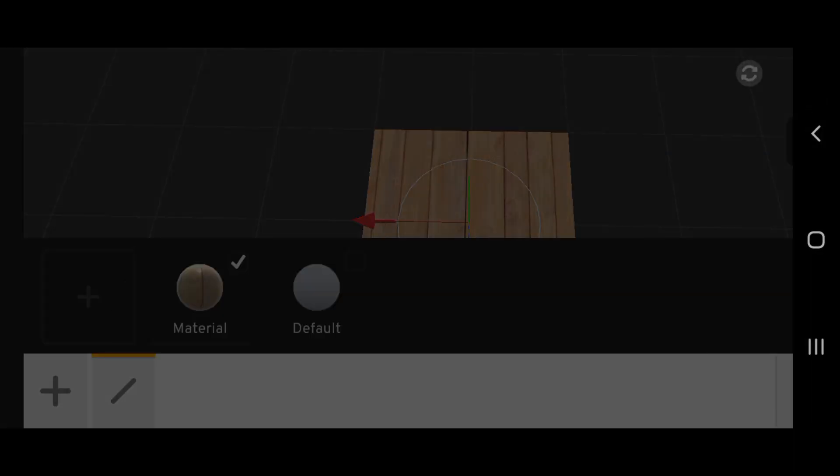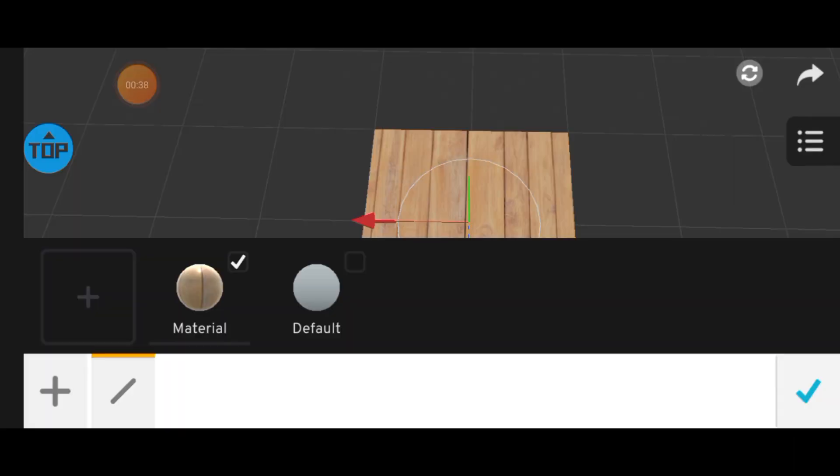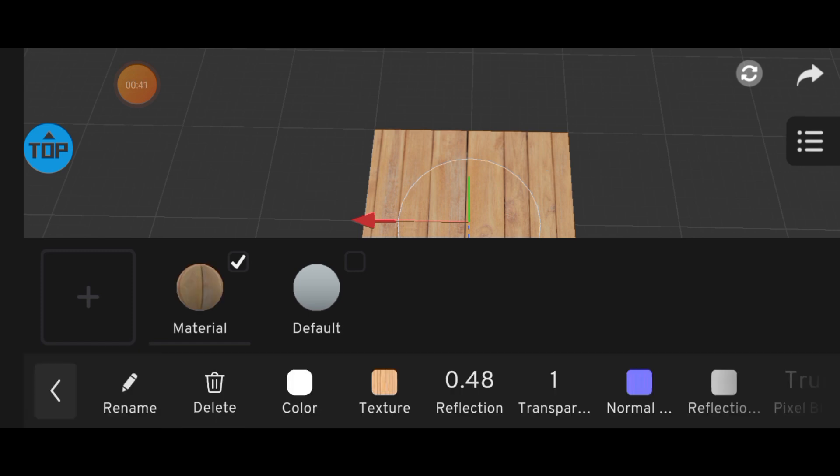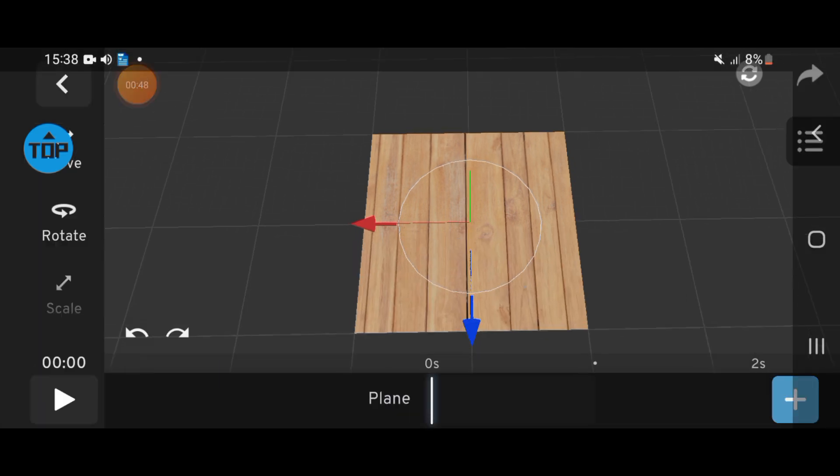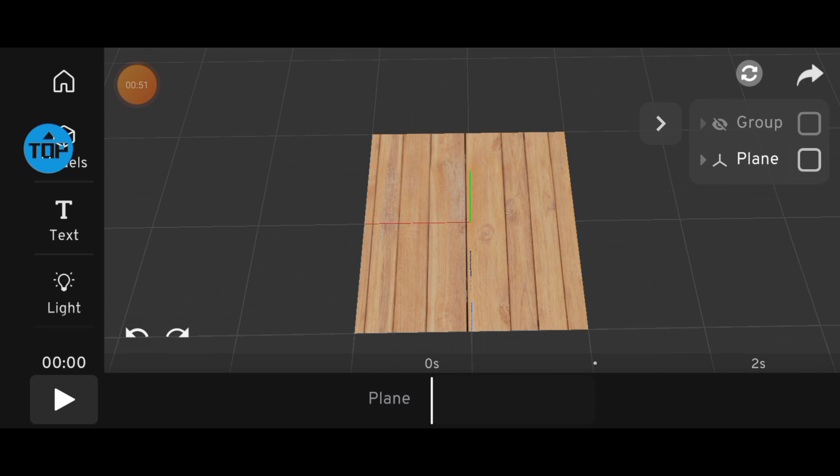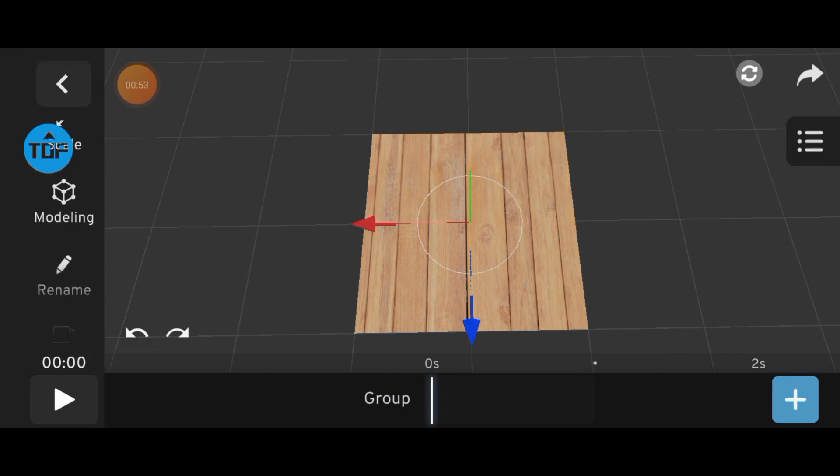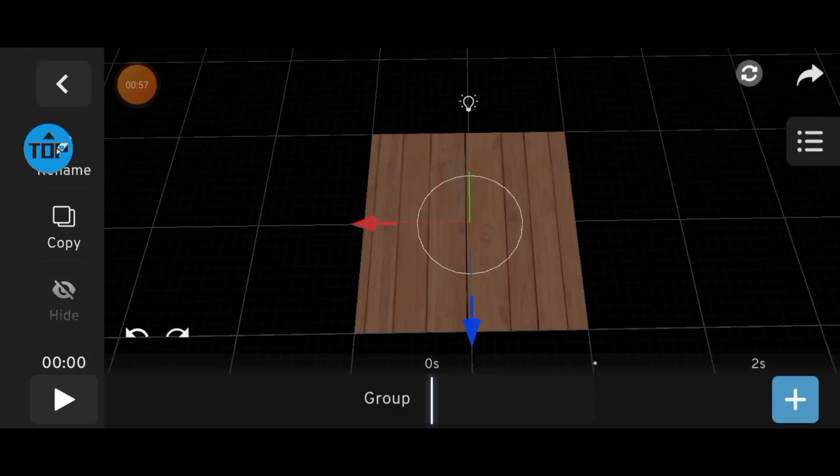Keep in mind, Prisma 3D doesn't generate normal maps. So, if you're using a texture, make sure to download its normal map as well.